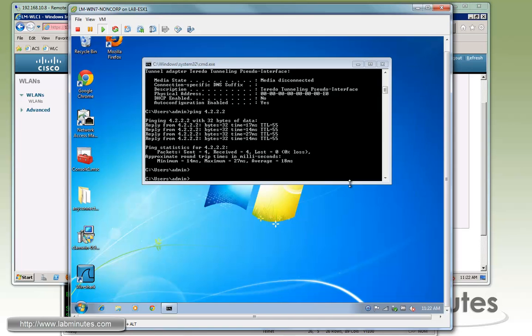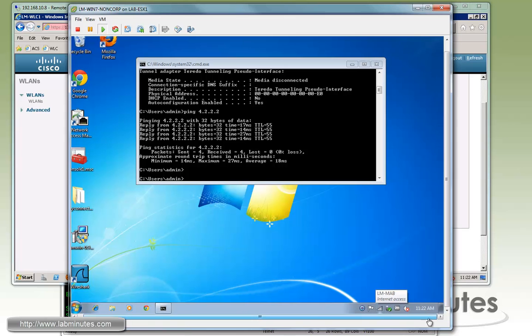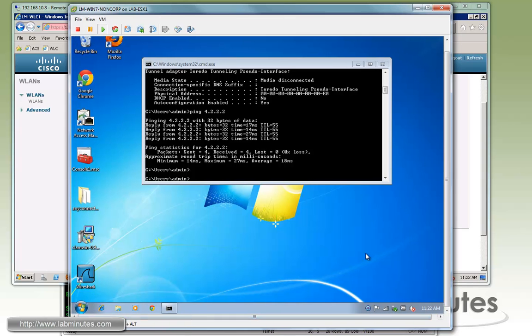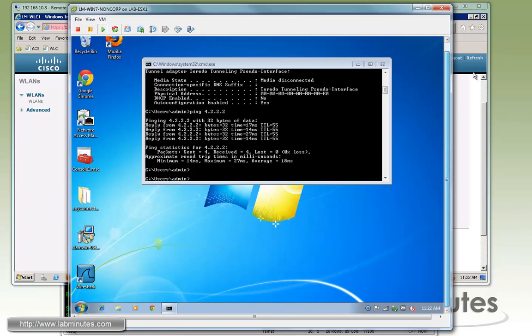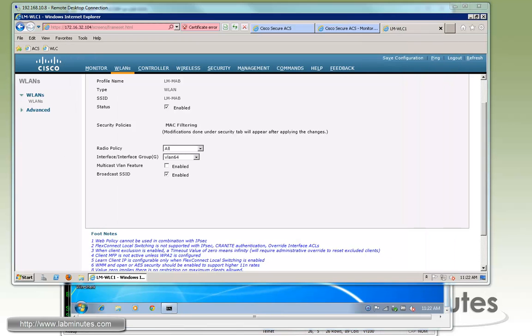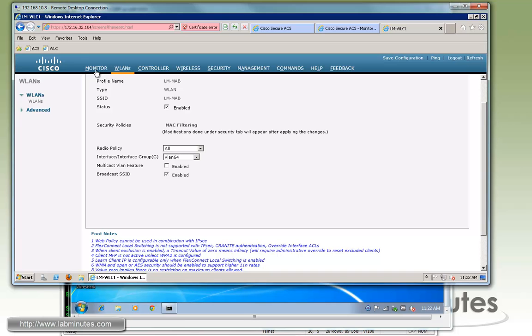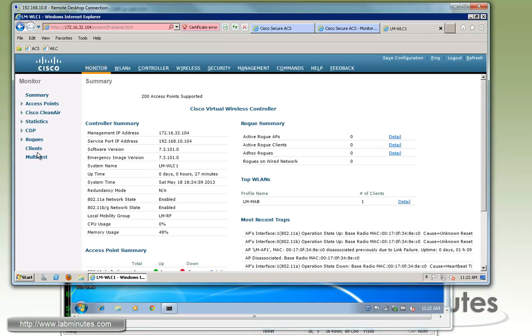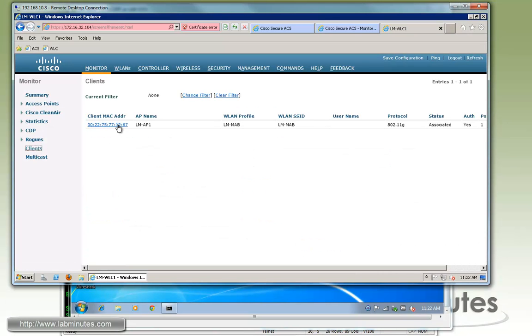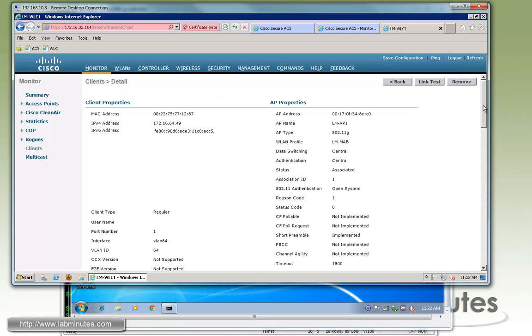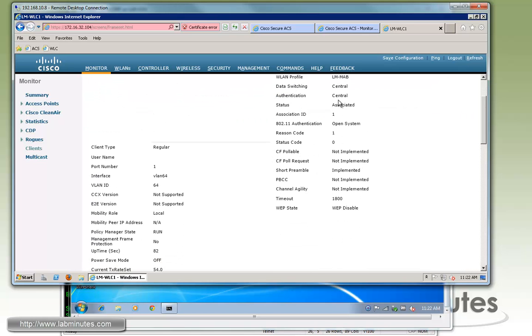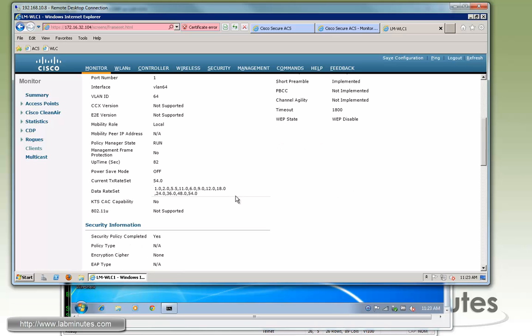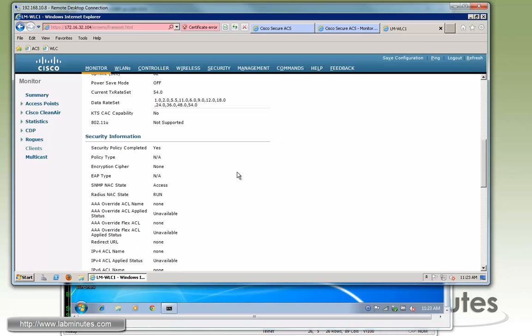Because that means we have successfully authenticated, you can see without having the user having to type in any credentials. Again, we're just using Windows 7 machine as our test device here, but it could be pretty much anything. It could be a wireless phone or any other wireless device. And now we go out to the controller and then monitor and client. And this is our Windows 7 machine MAC address. You can see this is currently associated with lm-map under VLAN 64.